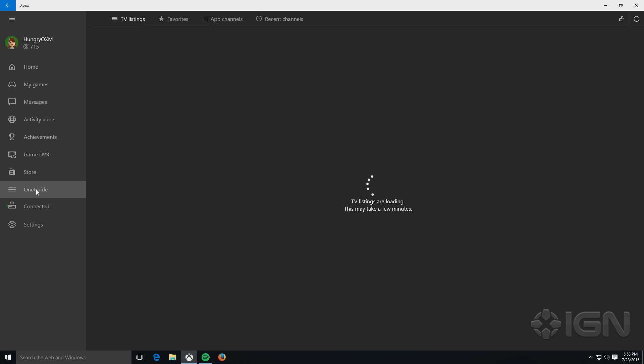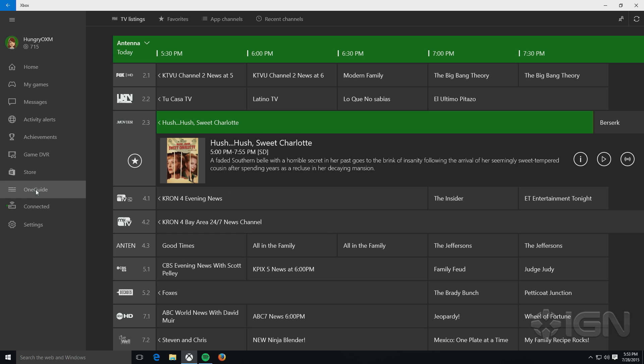The one guide section here will actually give you TV listings, so if you don't feel like going over to your Xbox One to see what's on right now, and you're connected to your Xbox One, it'll bring up the guide listings if you've already configured that on your Xbox One.